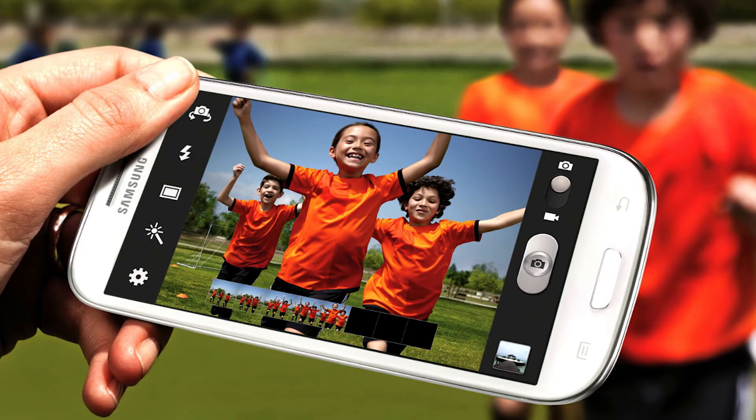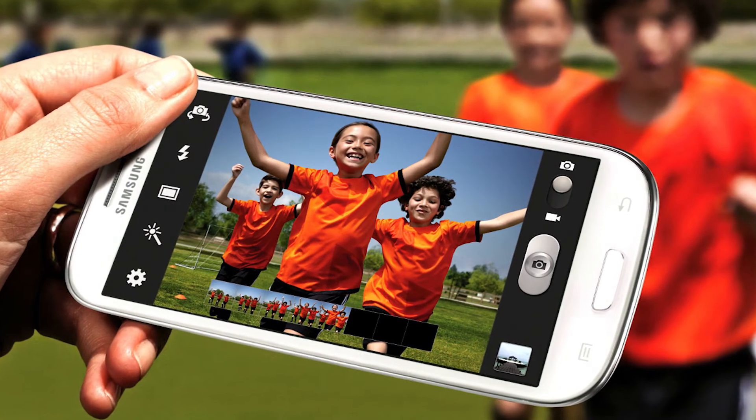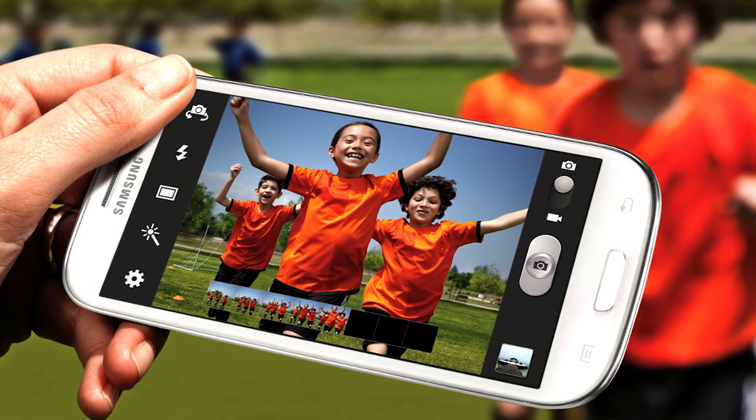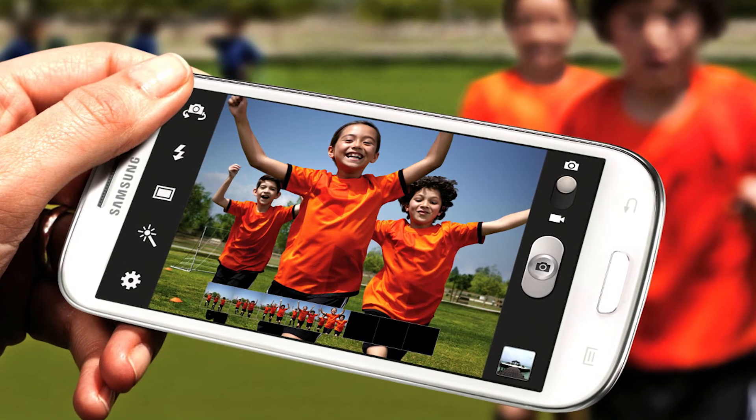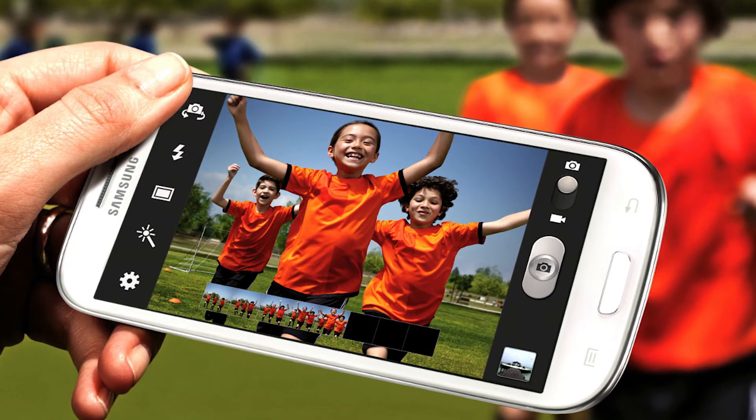But Snapchat does not use this awesome feature. Instead, it uses the viewfinder screenshot approach, where it grabs a screenshot of your camera's live video feed.